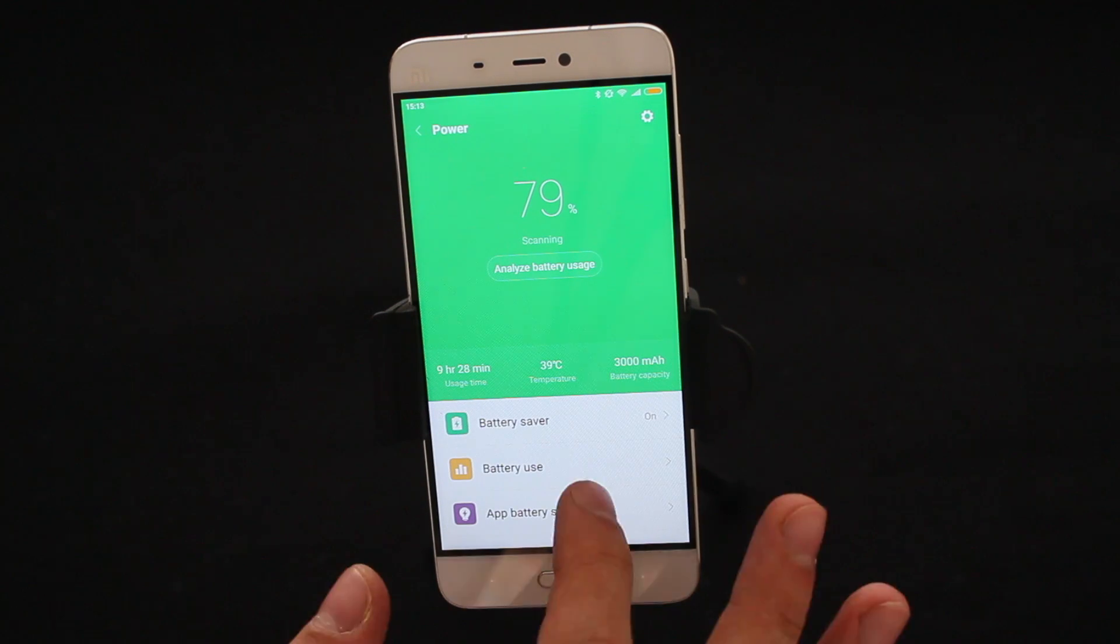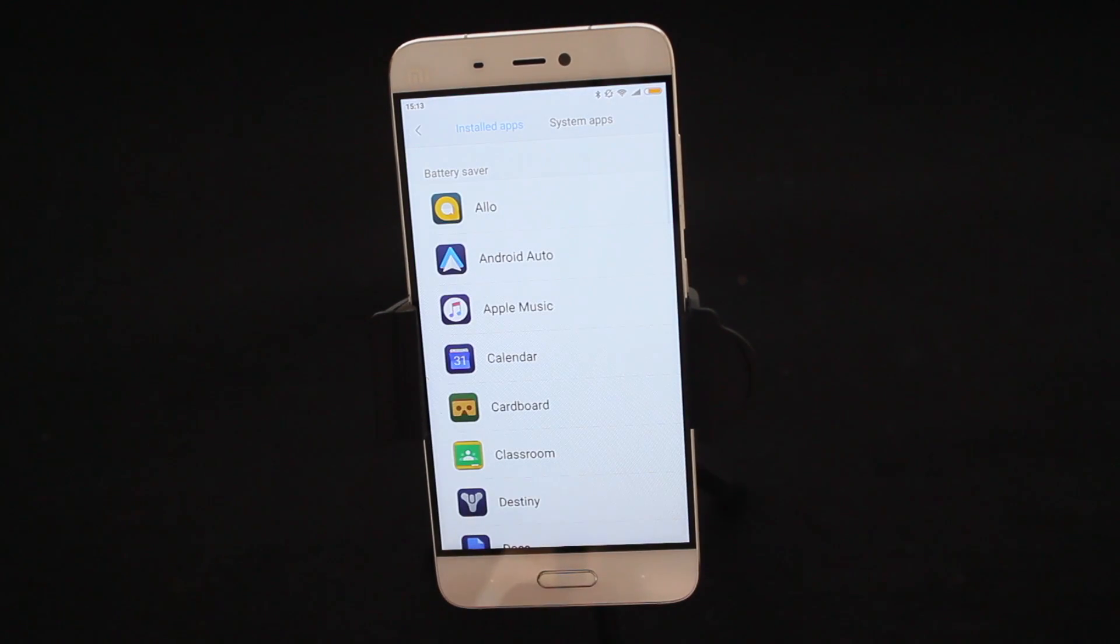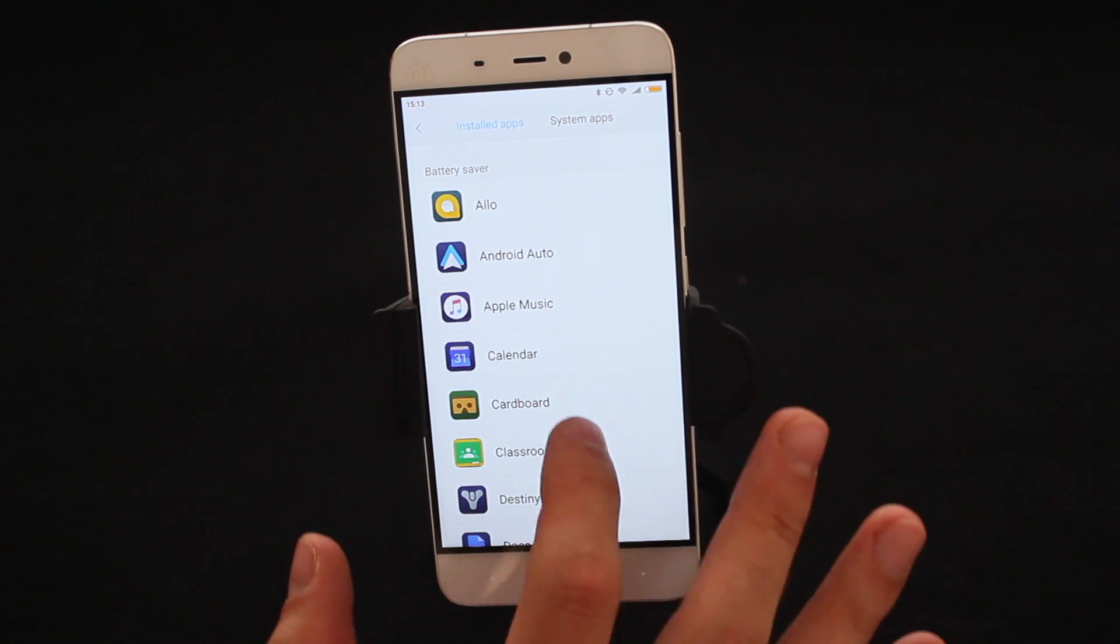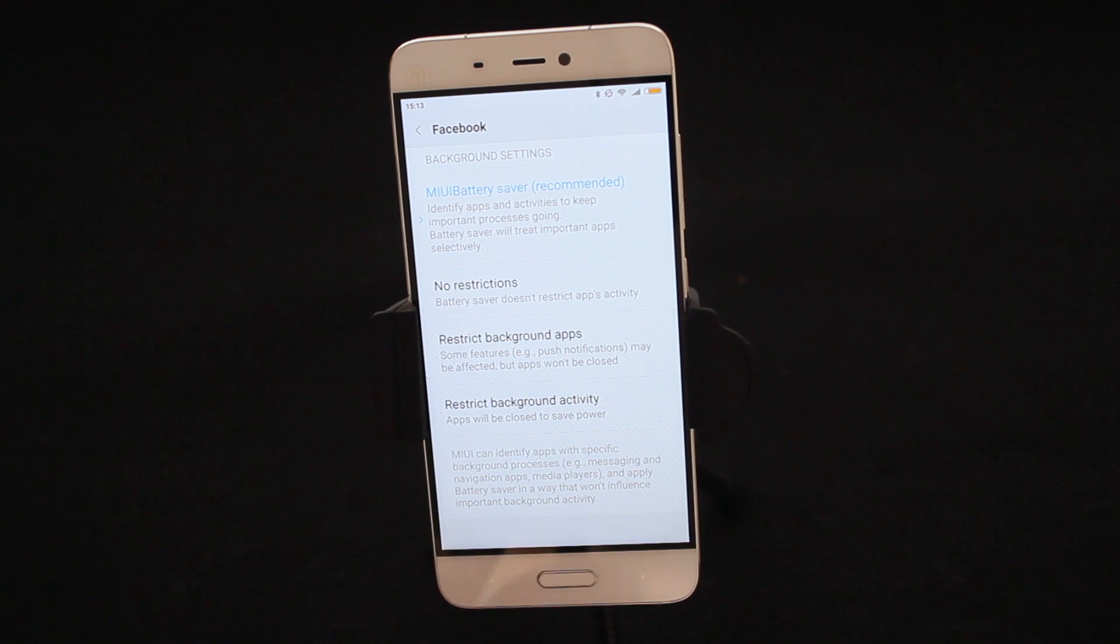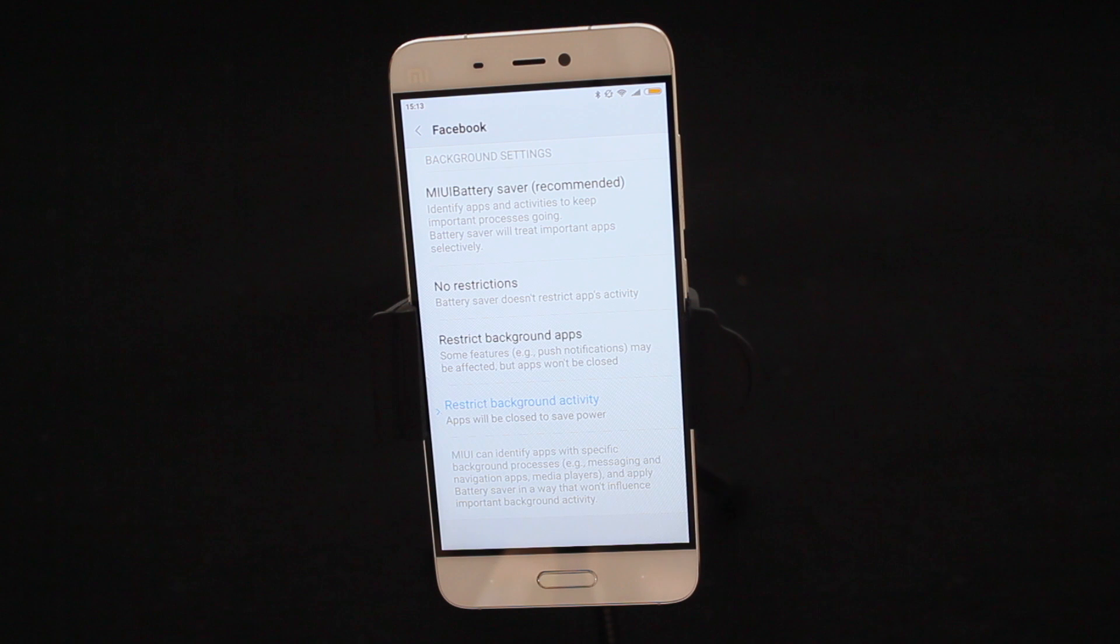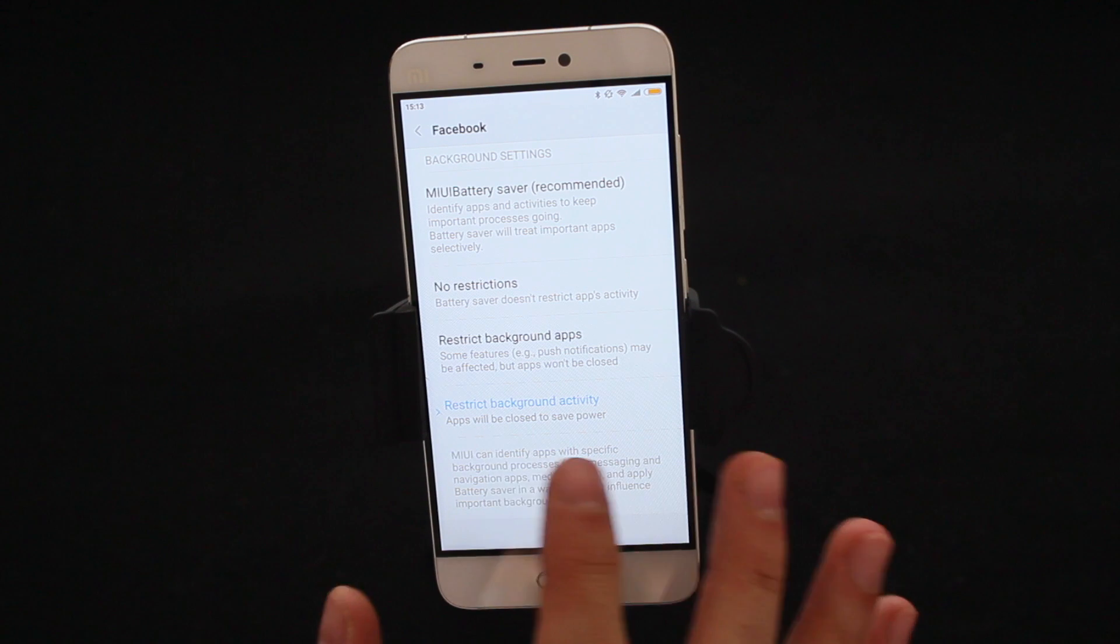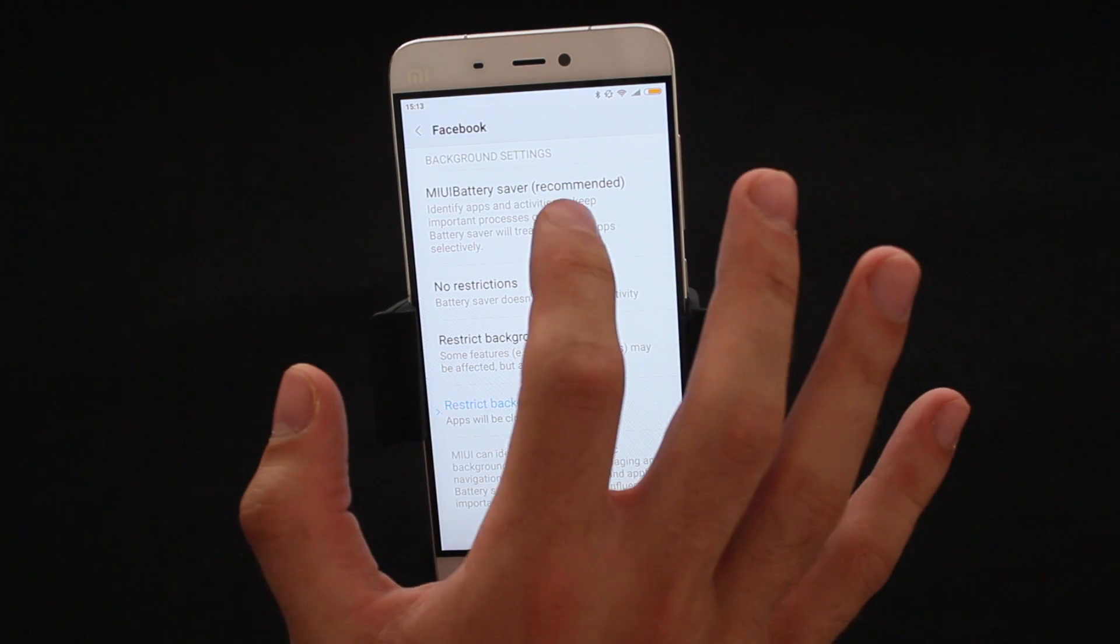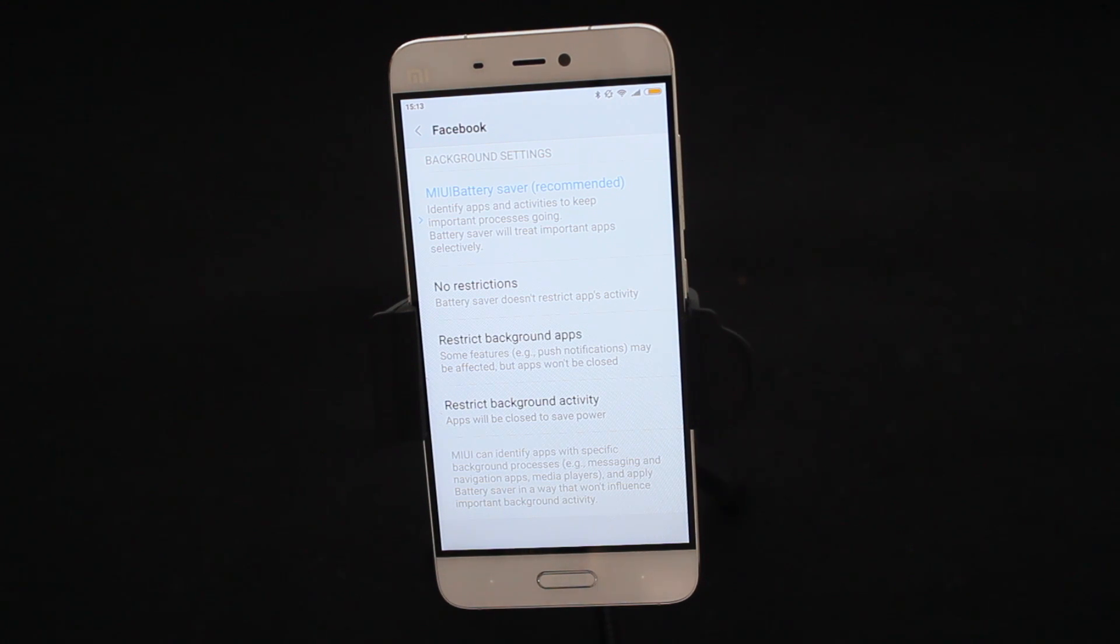You can also go into App Battery Saver and this is a cool setting where this application will restrict data in applications. So if you refresh this on Facebook, this will allow you to use certain battery saver restrictions. So you can restrict background activity so that Facebook will not use any battery in the background. This is a very powerful tip if you want to save a lot of power and Facebook's using a lot. The MIUI Battery Saver really is a recommended setting from us to make sure that's running smoothly and your application does not get hampered in any way.